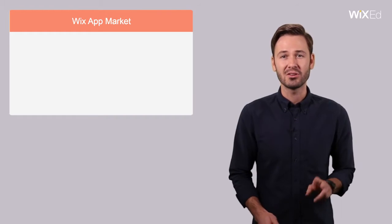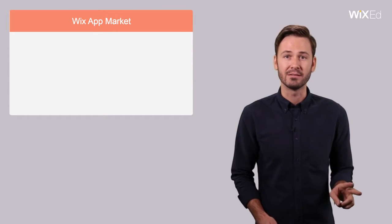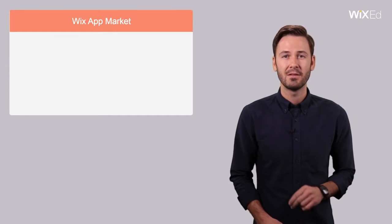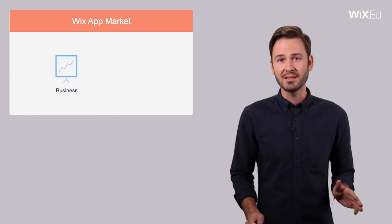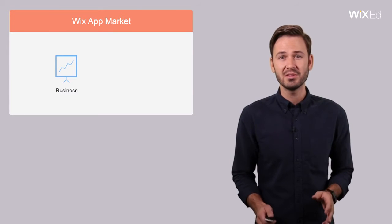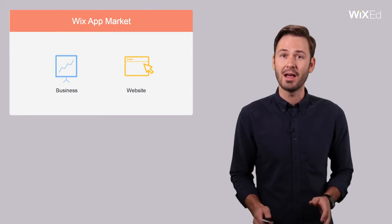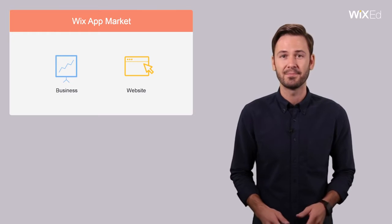There are two kinds of apps in the app market: those that work behind the scenes to help business owners, and those that site visitors interact with on a live website.